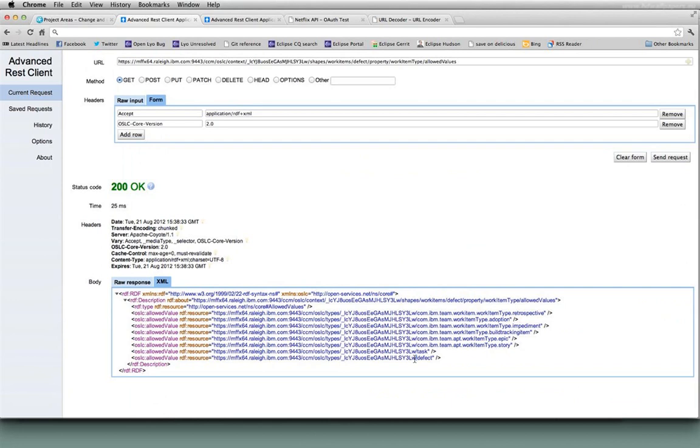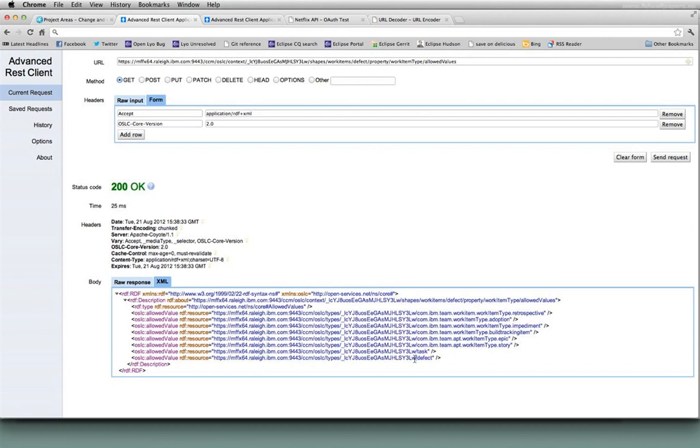So it's quite a bit of drill down. You're going from the service provider to the creation factory to the resource shape and even down into actual attributes to find out what the legal values are. It's something that's intended to be done programmatically, but that's the sort of drill down that you would do in order to be able to successfully discover everything that you would need to know about creation of a resource.